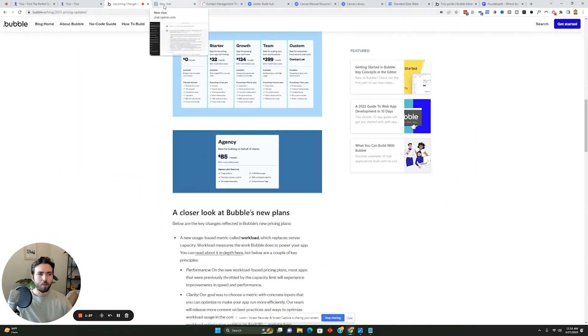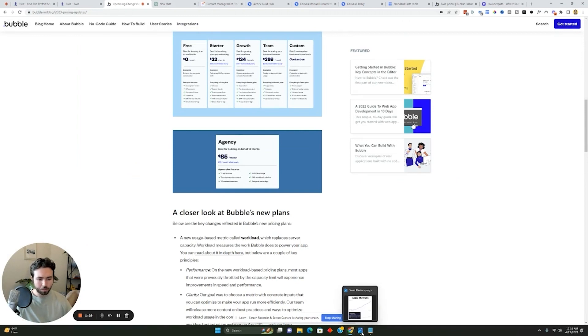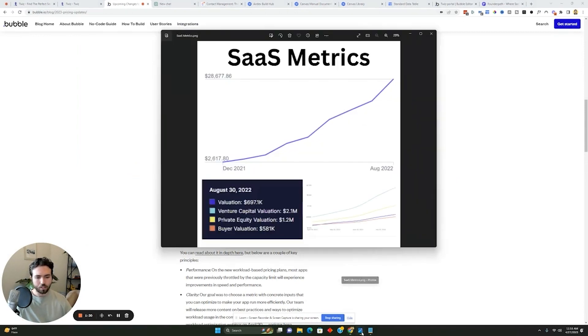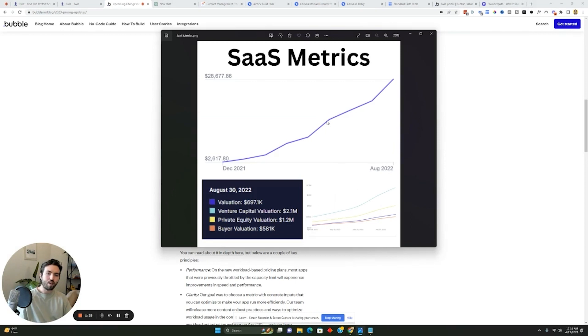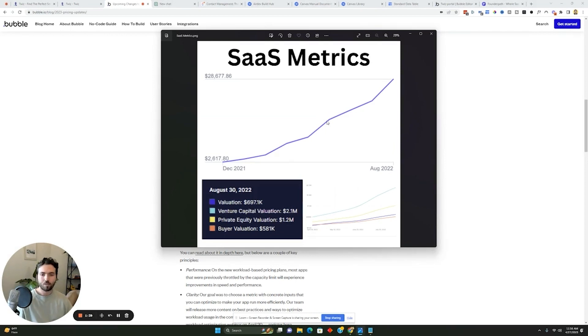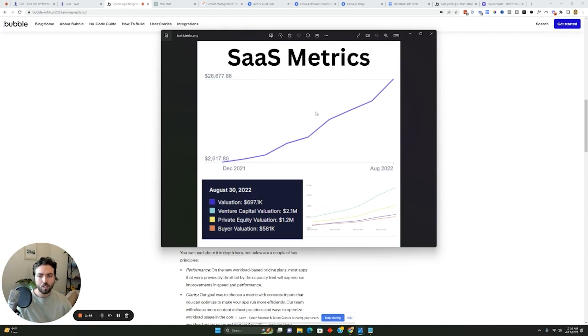Now, I want to show you just kind of what's possible with no code. So we built our agency over the last five years. We launched our software product again in 2021 at the end of 2021. And then over the course of December 2021 to August 2022, we grew from about $2,000 per month to $28,000 per month in sales.